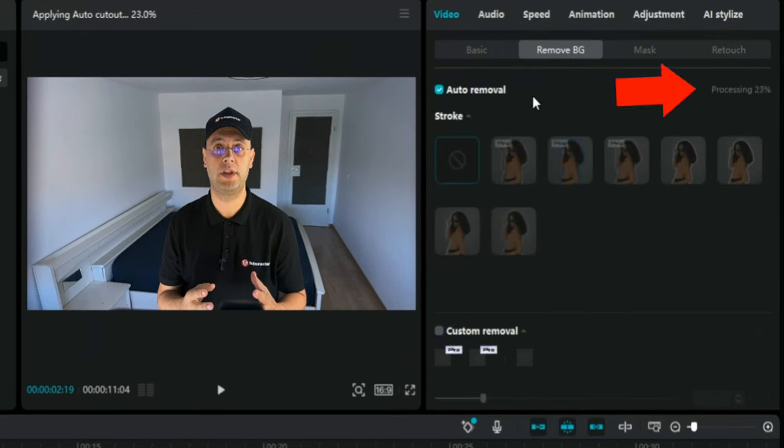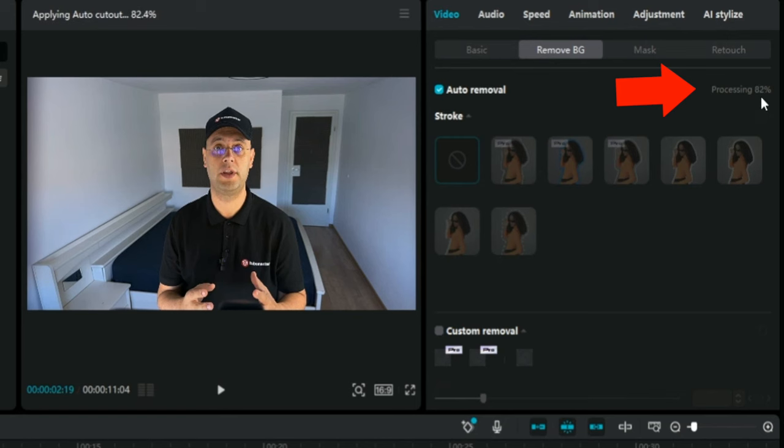CapCut will now analyze your clip and automatically remove the background. Depending on the complexity of the background and the length of your video, this might take a few seconds.